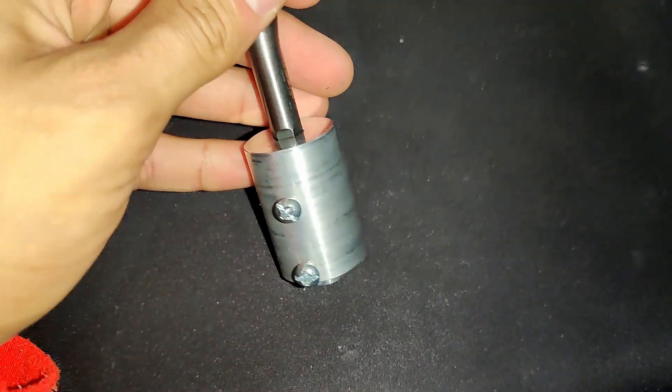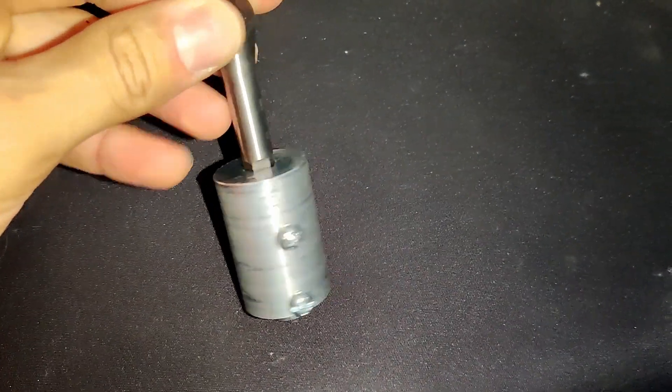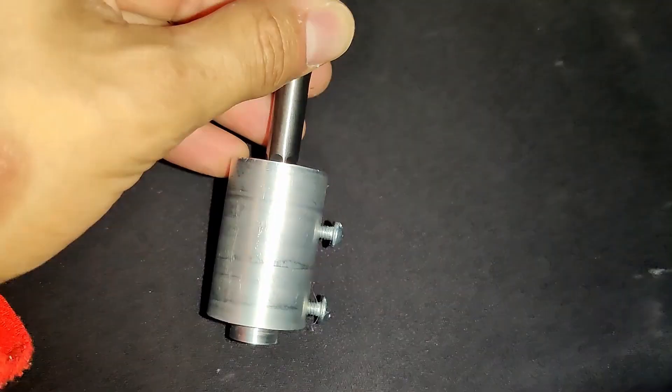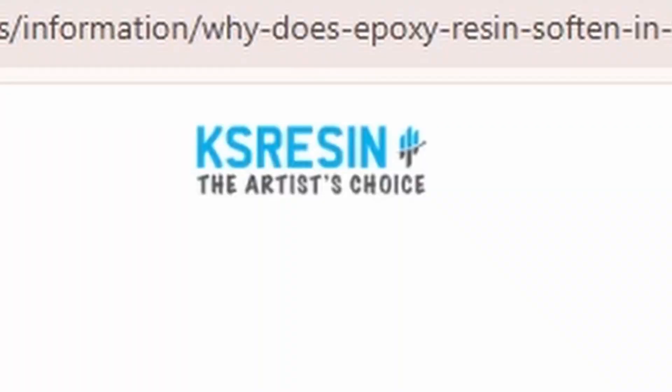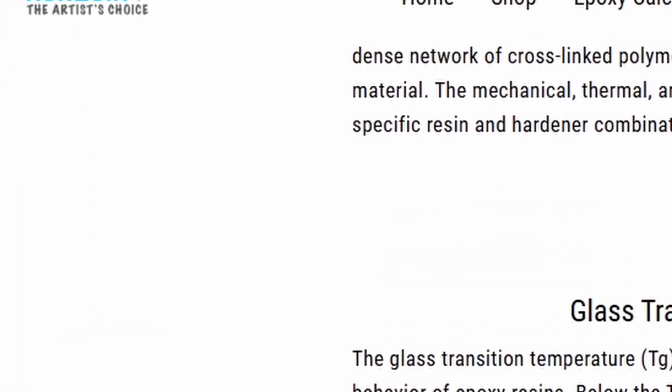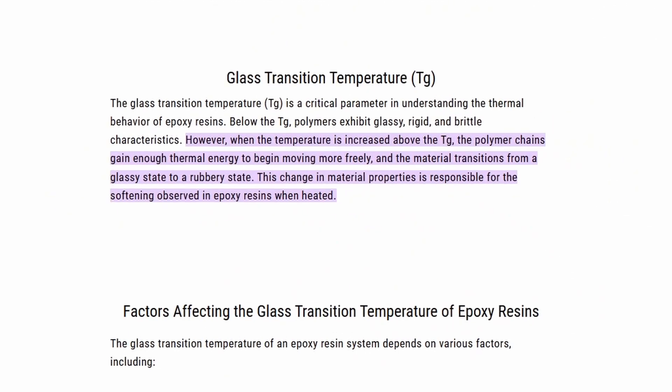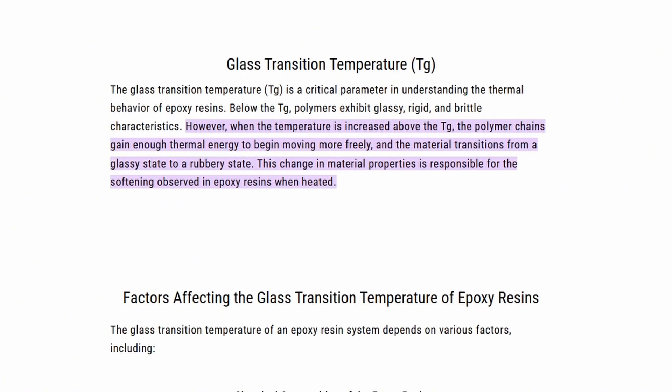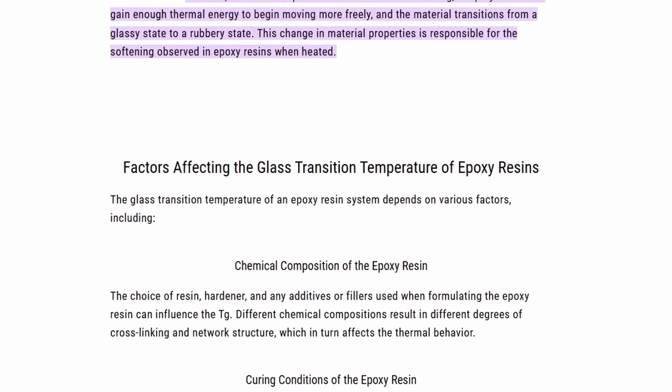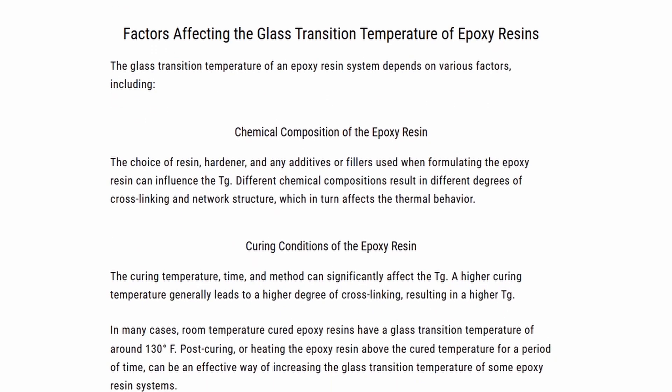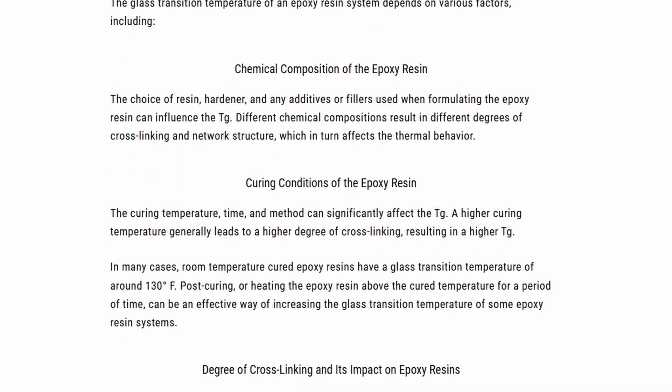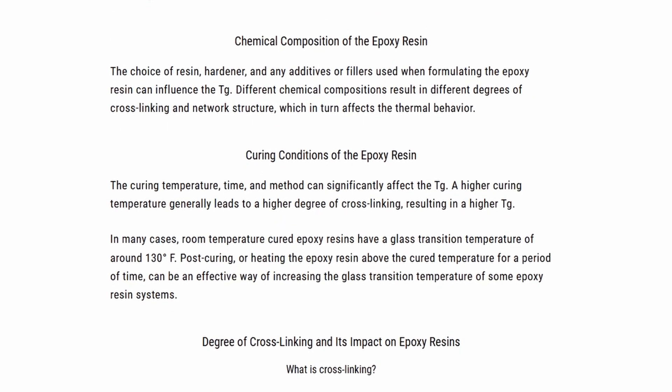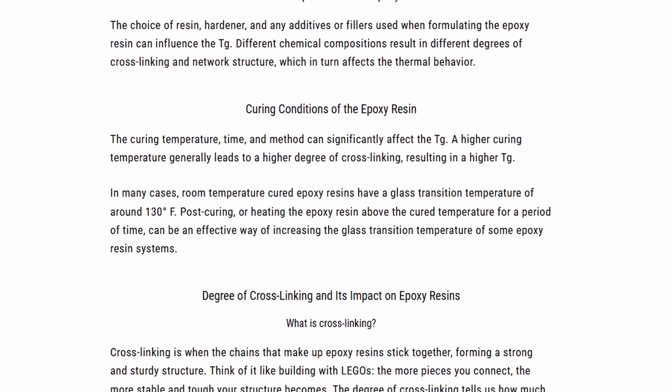But don't you worry. I researched the resin softening part when it was heated and found an article from KS Resin. And they talked about something called glass transition. And it's exactly what's happening in my resin. Now, the article says a higher curing temperature would help, or just having a higher rating that the resin was designed to handle. And I guess I could have cured it at around 80 Celsius.